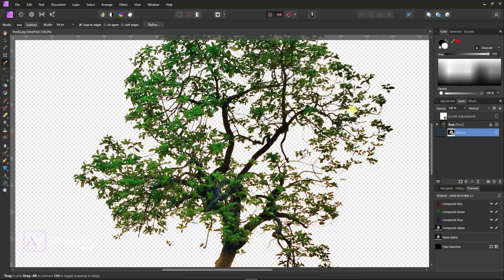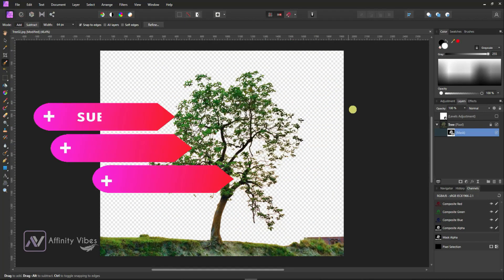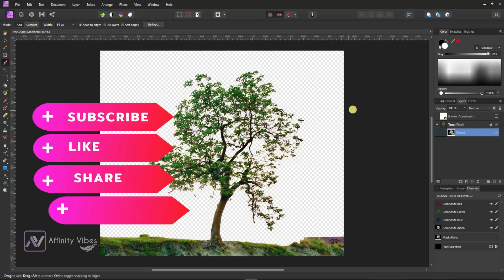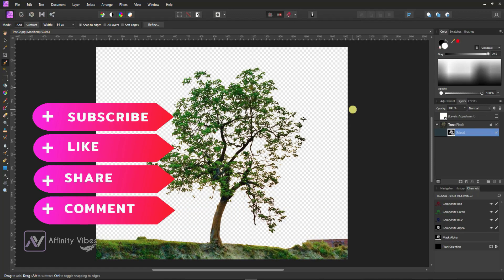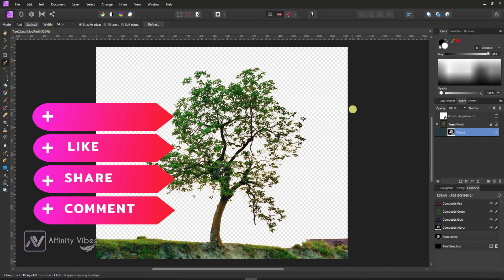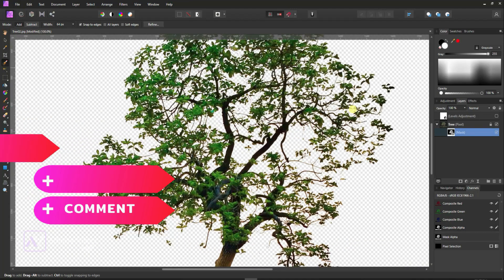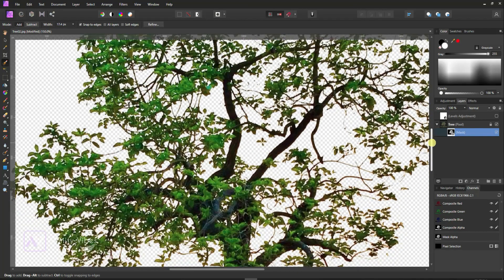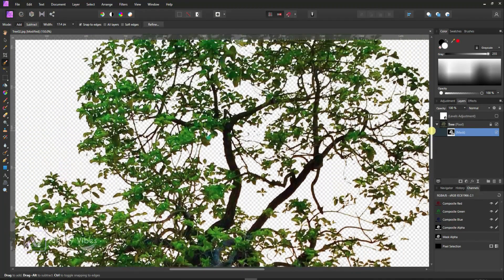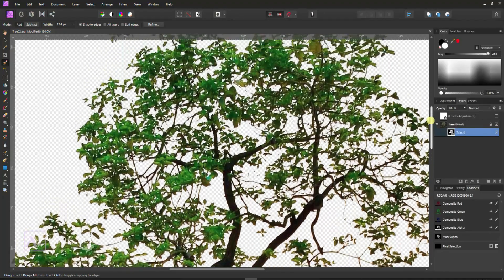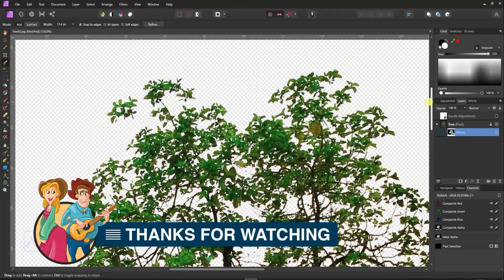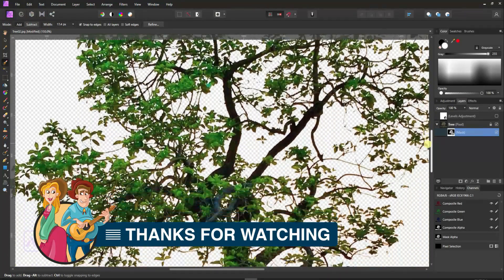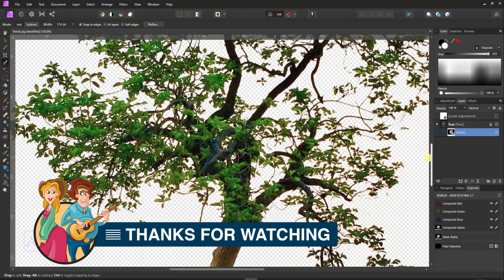As always, I hope you enjoyed this video. If you did, don't forget to click the like button, share this video, and subscribe to the Affinity Vibe YouTube channel to get more amazing Affinity Photo effect tutorials. You can also check out the other amazing videos just waiting for you in this channel playlist. Thanks for watching. I am Dev from Affinity Vibe YouTube channel and I will see you on the next video soon.